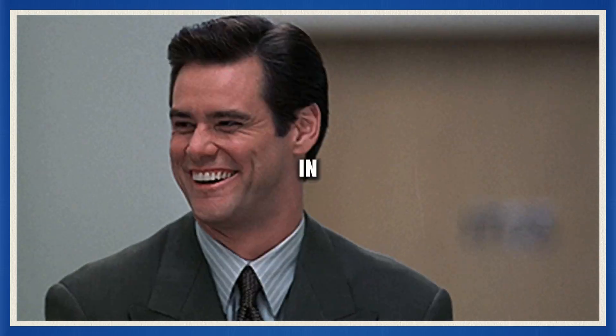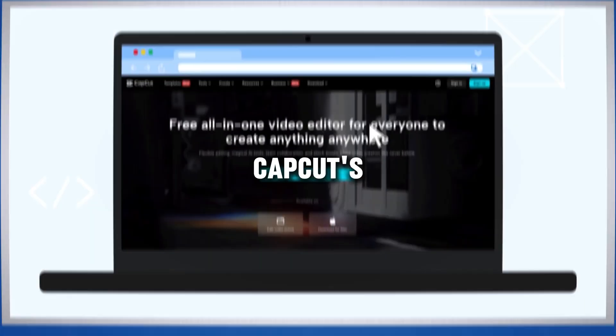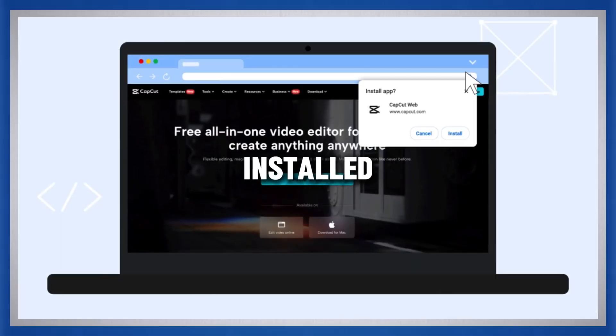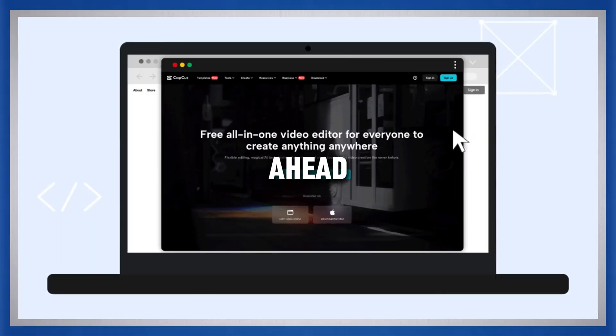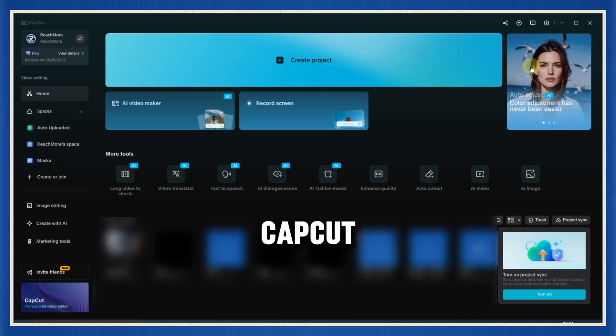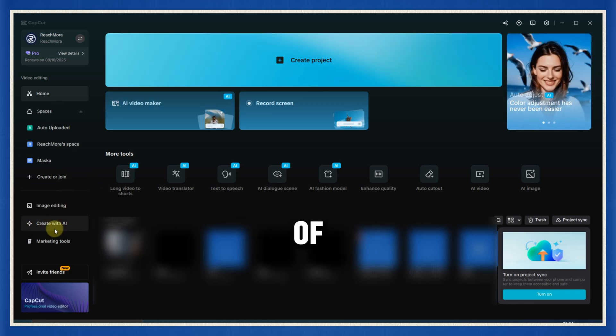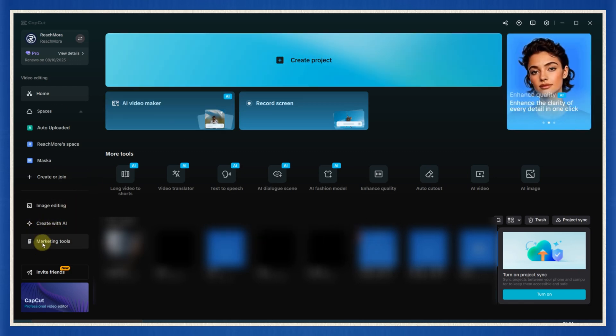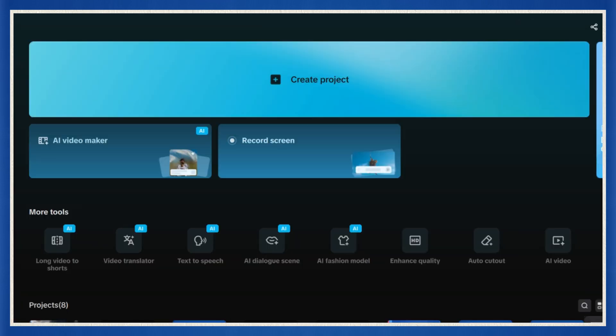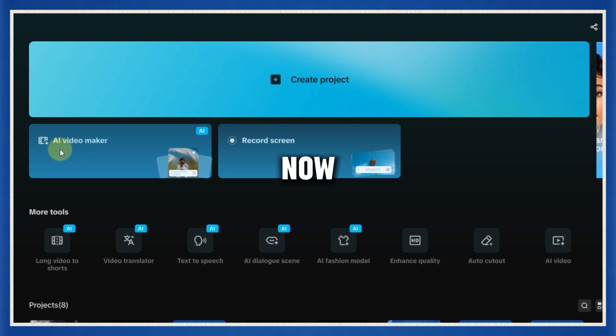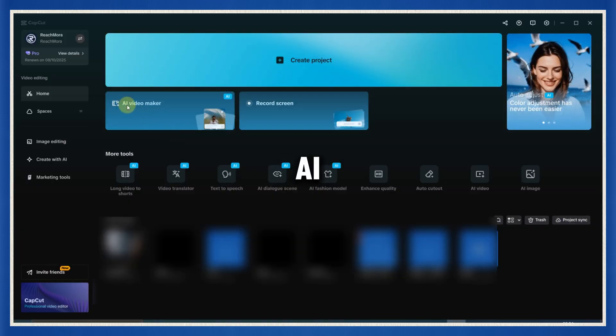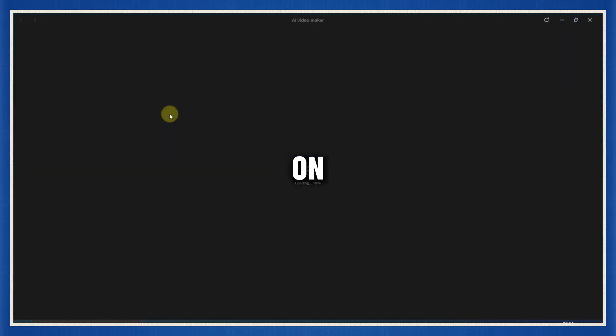Let's jump in. Step one, finding the video idea and exploring CapCut AI. Alright, CapCut's installed. Perfect. Now go ahead and open it up. CapCut has been seriously upgraded with a ton of new AI features recently. Like, this isn't the CapCut of 2022. This thing is a full-blown content machine now. What we're looking for is right in front of you. AI Video Maker. You see it. Click on that.